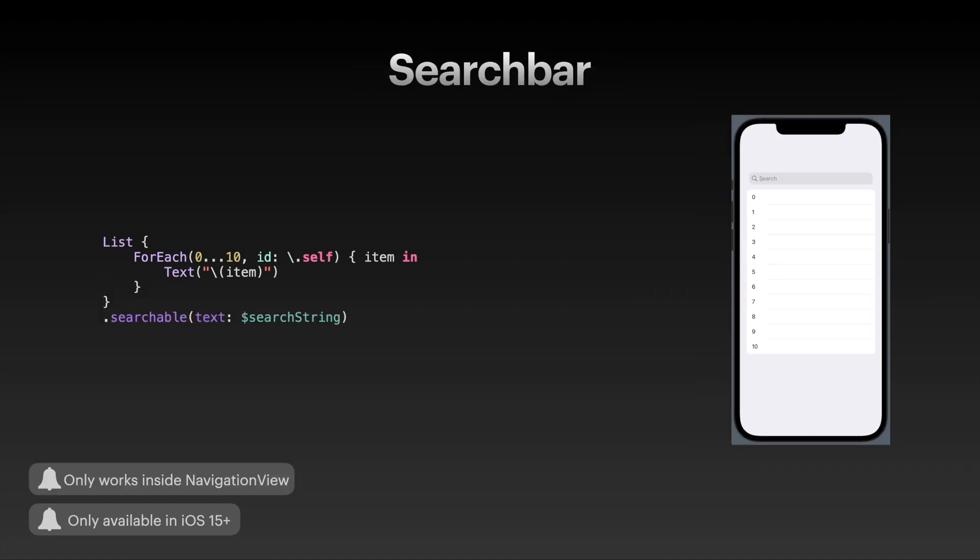Very similarly, you can also add a search bar in iOS 15 with the searchable modifier. You just pass in a binding to a string, and the string is what the user types into the search bar. It automatically comes with the animations that you might already know from your iPhone. One thing to note is that the searchable modifier only works if your list is embedded in a navigation view.